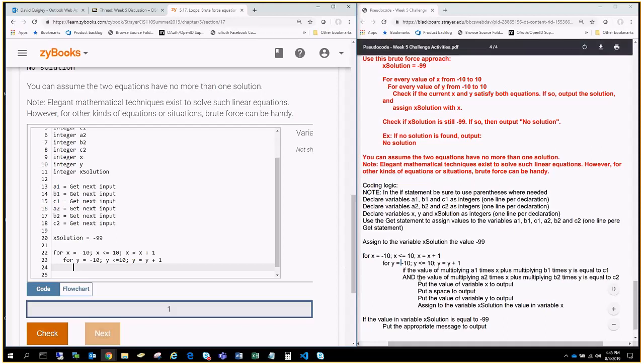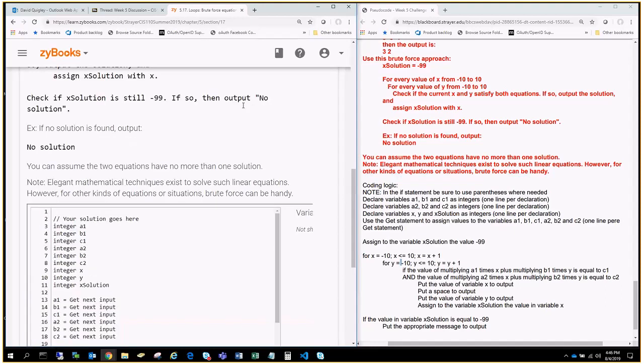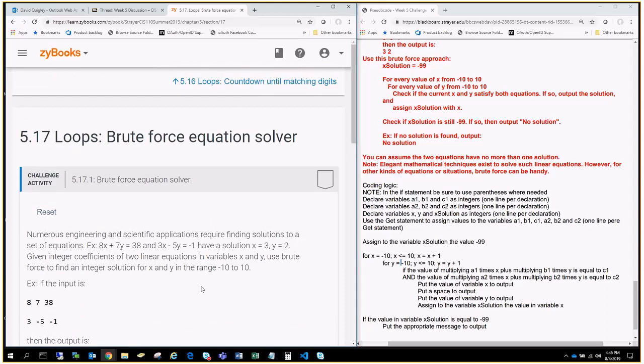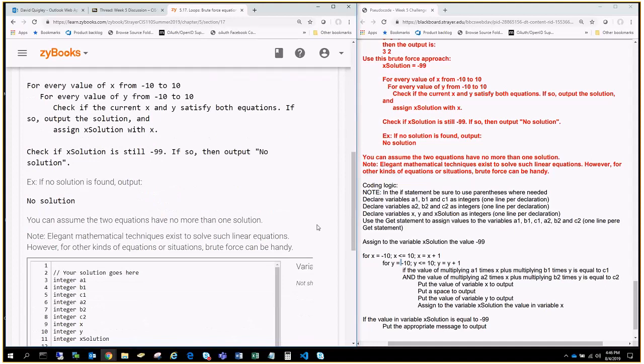So, we're going to do if the value of multiplying A1 times X plus multiplying B1 times Y is equal to C1, and the value of multiplying A2 times X plus multiplying B2 times Y is equal to C2. That is a mouthful. I think that's the reason why the problem starts off up here, talking about scientific equations and stuff like that.